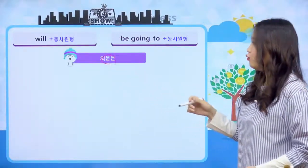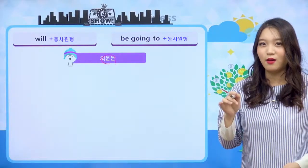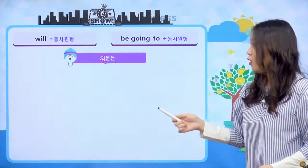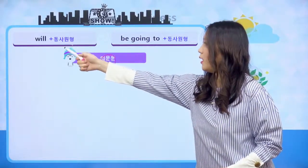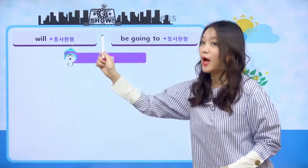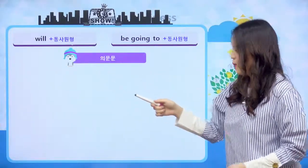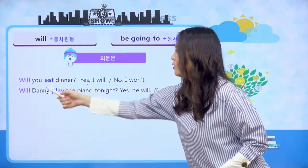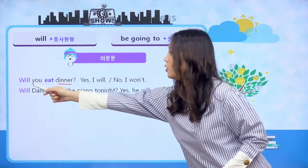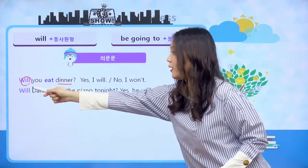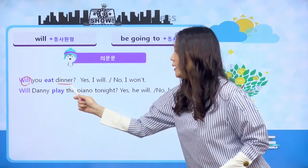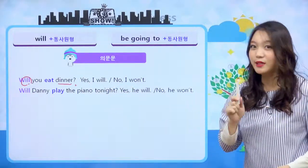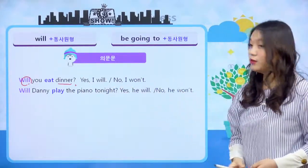의문문 한번 살펴볼게요. 우리 조동사 의문문 어떻게 만들었어요? 조동사가 주어 앞으로 오면 된다고 했었죠. 'Will you eat dinner?' 하게 되면 너는 저녁을 먹을 거니? will이 주어 앞으로 나왔네요. 먹을 거면 'Yes, I will.' 먹지 않을 거면 'No, I won't.' 이러면 되겠습니다.